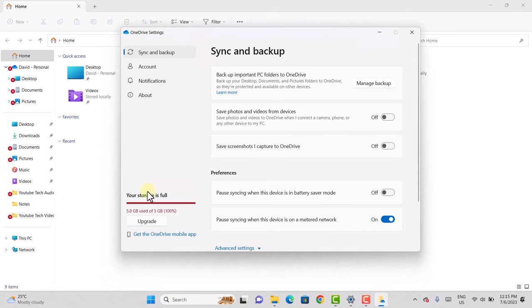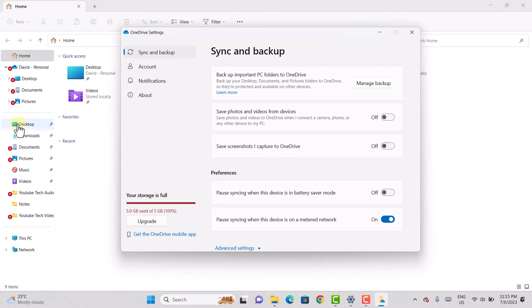As we can see, this says your storage is full. This is the reason why you're getting all these errors and whatnot.